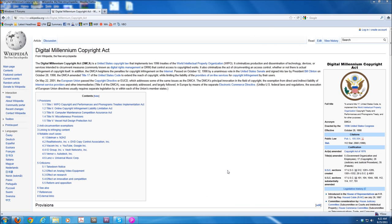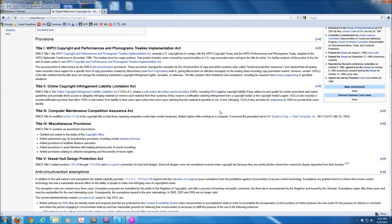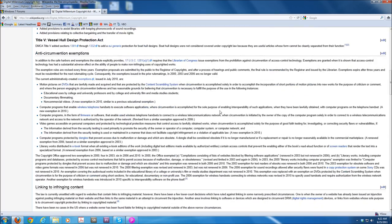The DMCA is a copyright law that has been passed in the United States. It's endorsed by the World Intellectual Property Organization, and it is designed to protect intellectual property rights.